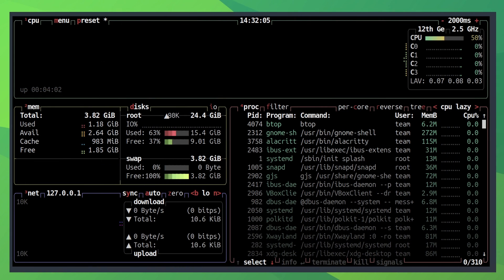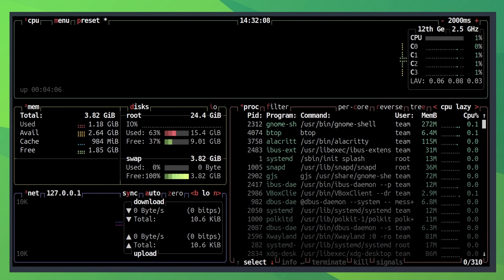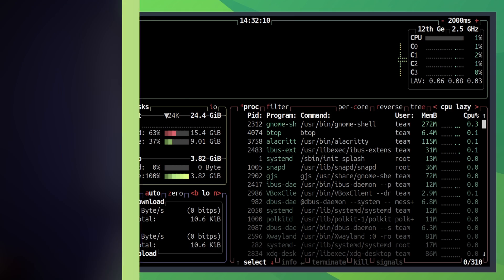As you can see, BTOP provides a more user-friendly and beautiful way of monitoring system resources. If you want to install it, you should find it in the official repositories of your Linux distribution.